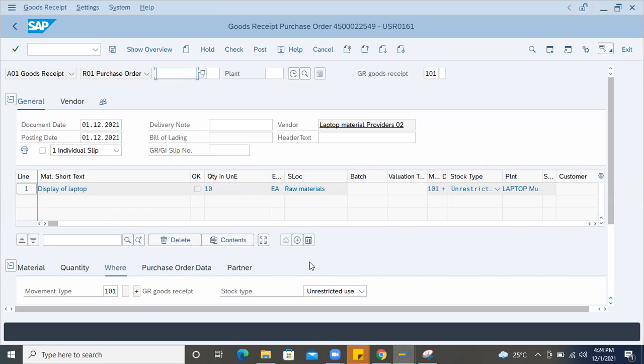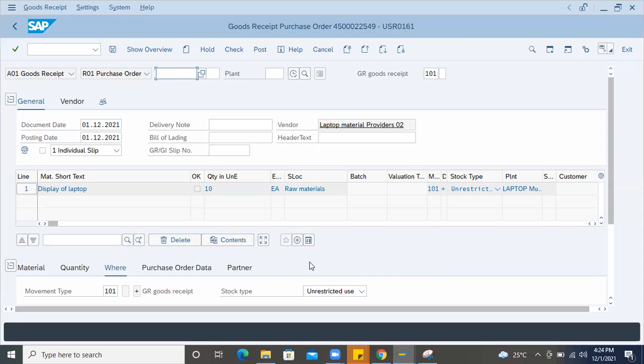To reach vendor, definitely the purchase order should get released with all the three levels release code. Then only it will reach to the vendor through mail or some media. If something output is maintained, it'll trigger the mail to the vendor. Or if they have any portal which is integrated with the SAP, then these purchase order details will go to that portal. And from there they can view the purchase order details, and then they can supply the goods to us physically. Then we receive the goods through MIGO transaction.